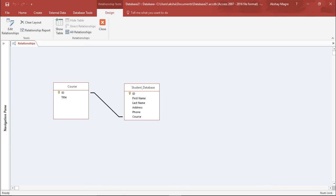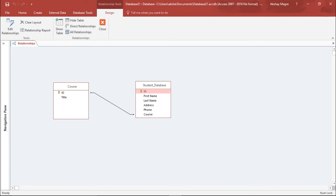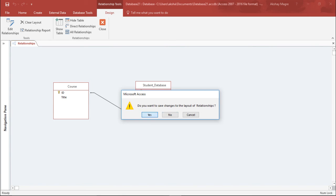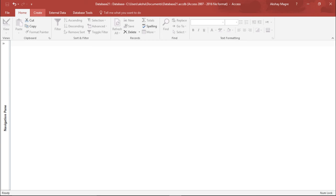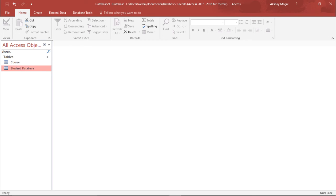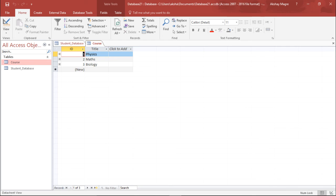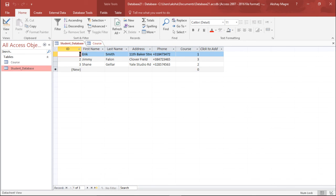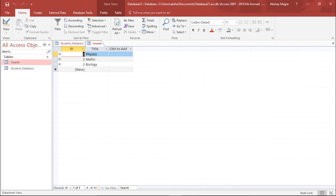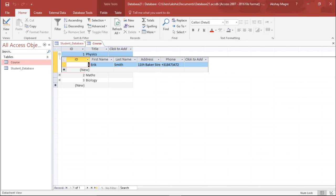A relationship has now been created between the Course and the Student Database. I'll close this table and save changes. Opening both the Student Database and Course tables, you can see a plus sign on the Courses tab. This relationship has created a link between the two tables. Clicking the plus sign for Physics shows that Eric has opted for Physics.